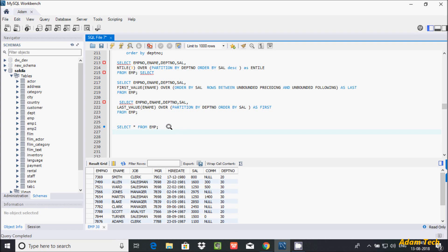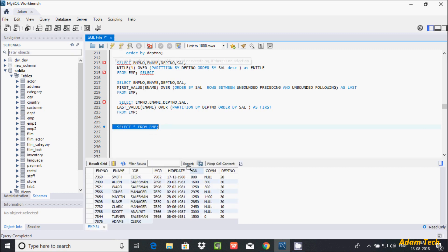Hi guys, in this video I am going to discuss what the difference is between ROWS and RANGE function in MySQL database. I am using the table emp, and this is the record inside the emp table.